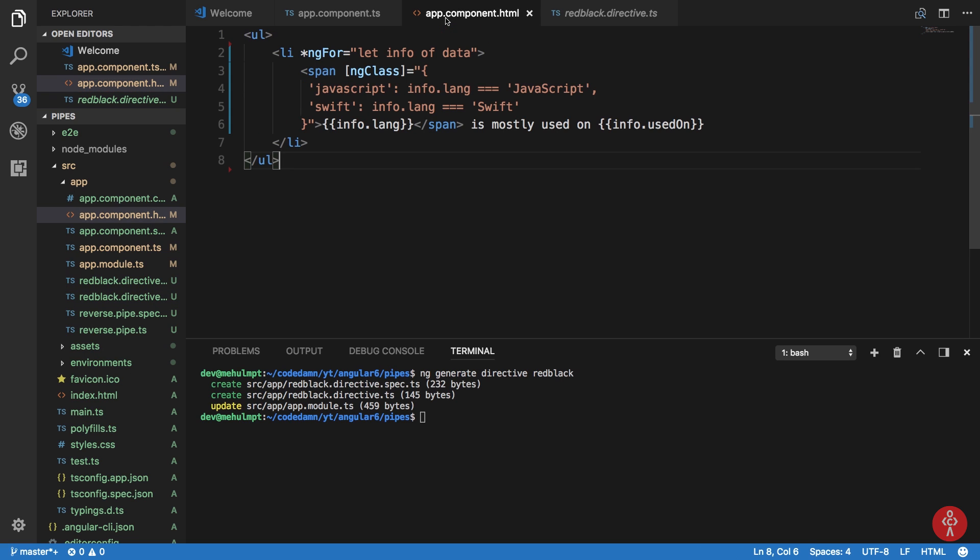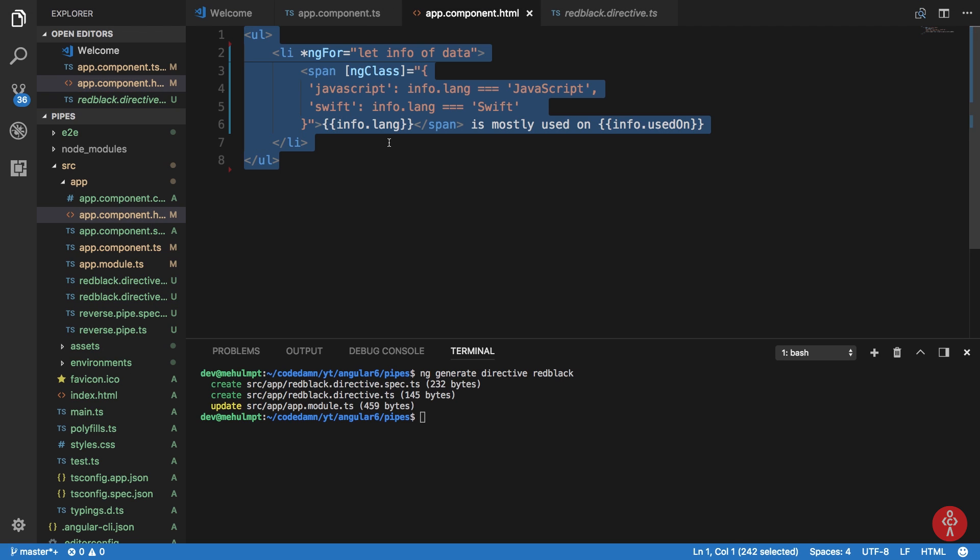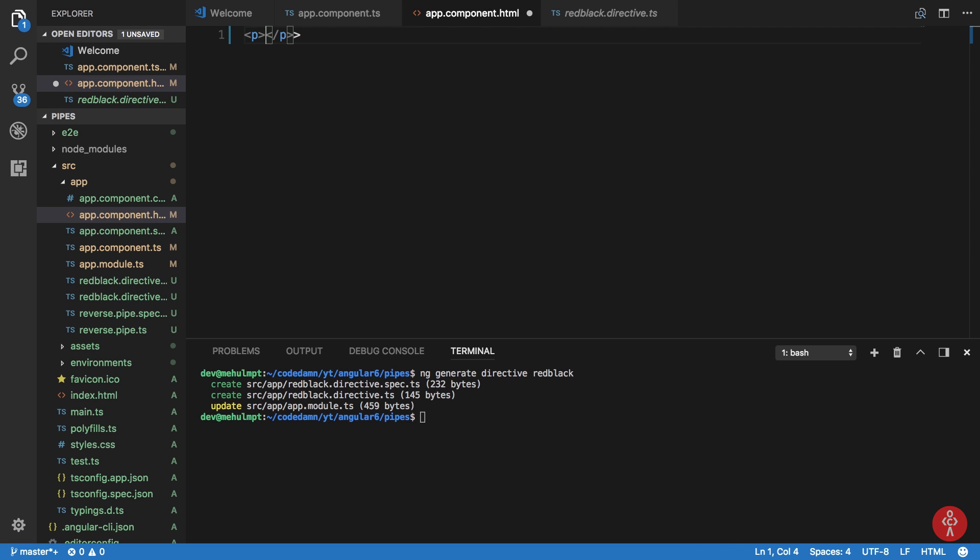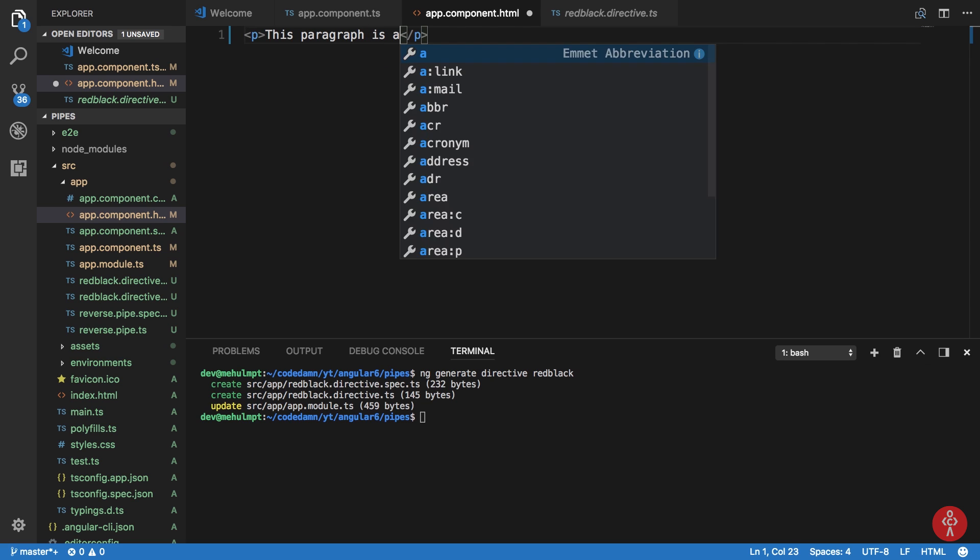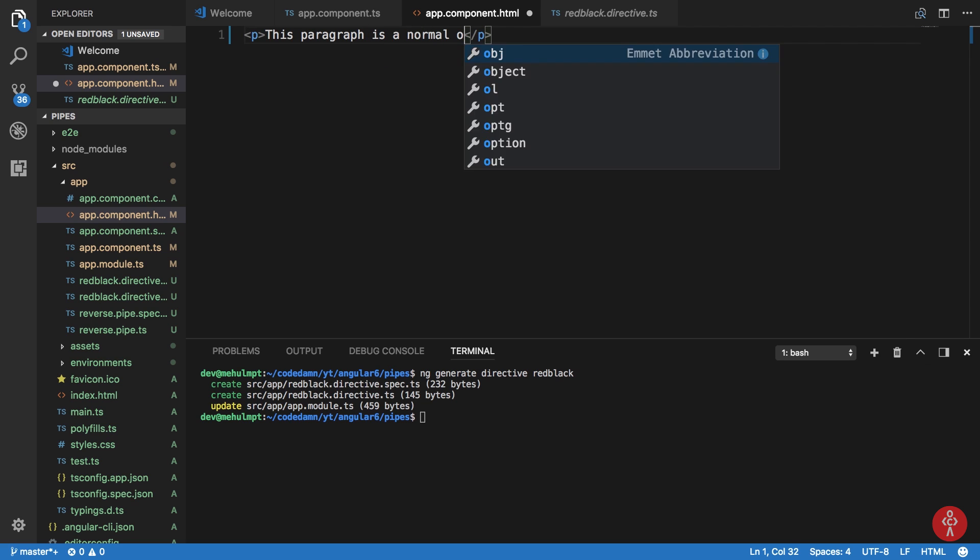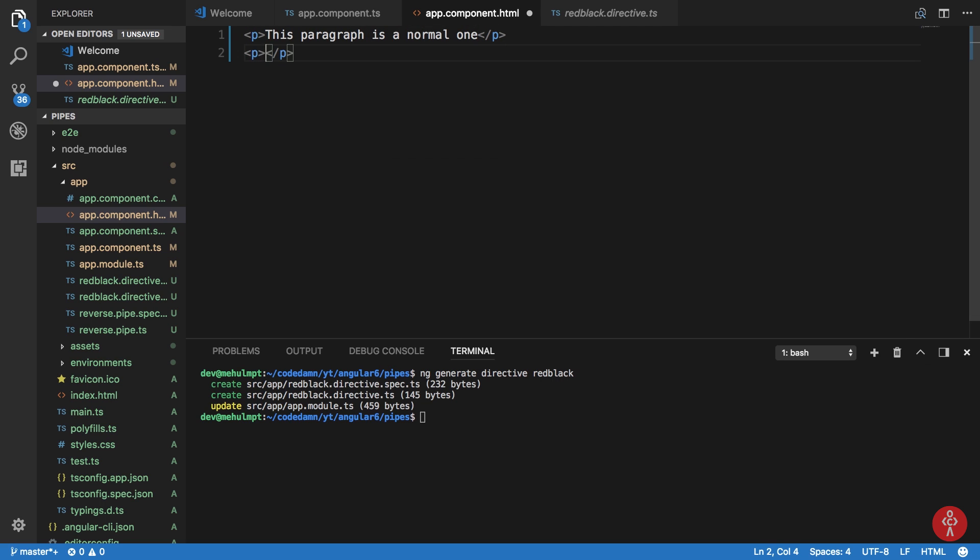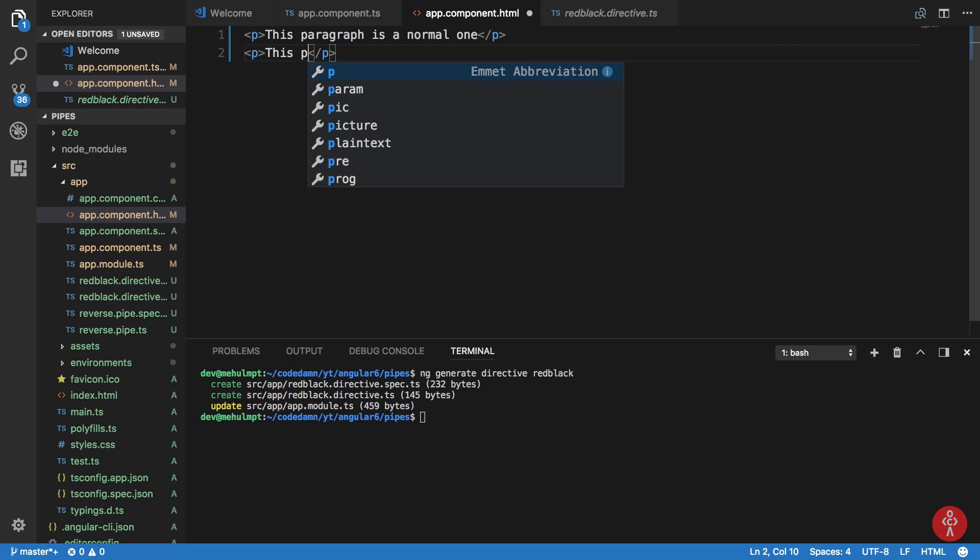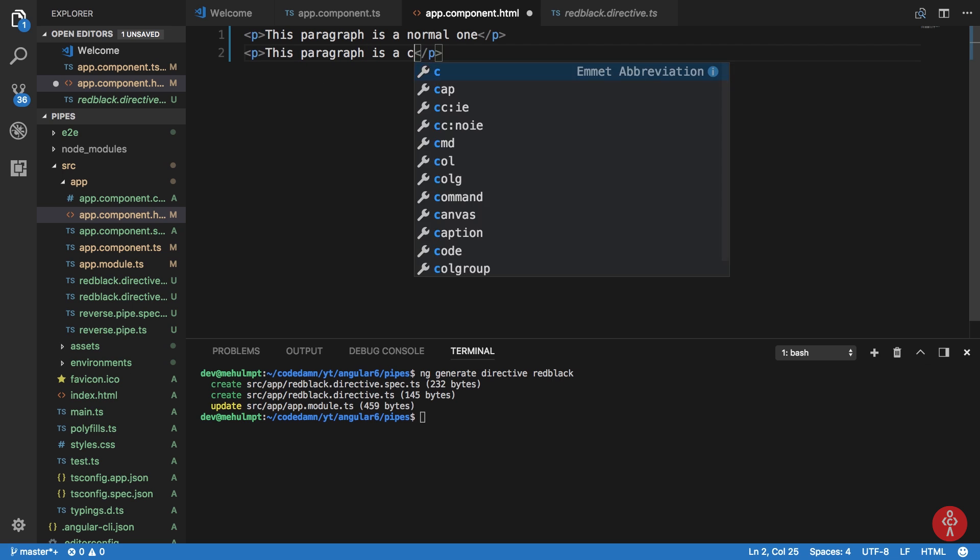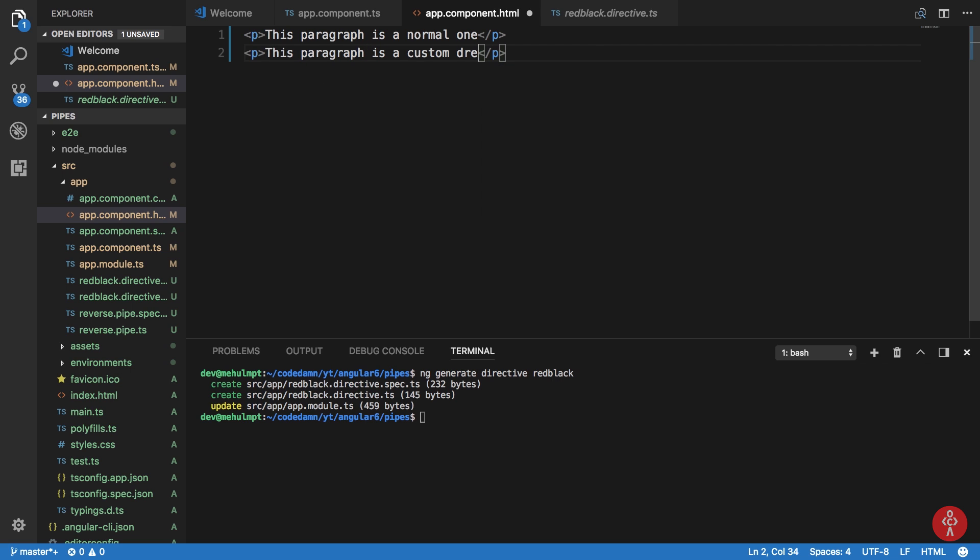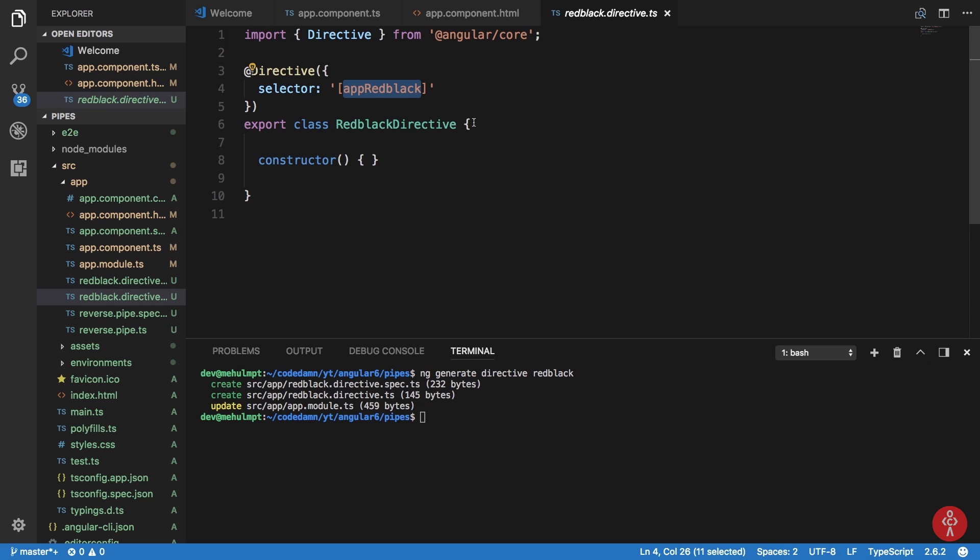So I'm going to create a paragraph and say this paragraph is a normal one, and I'm going to create another one and say this paragraph is a custom directive one, and I'm going to add this app red black directive. So now let's code what this app red black directive would look like.